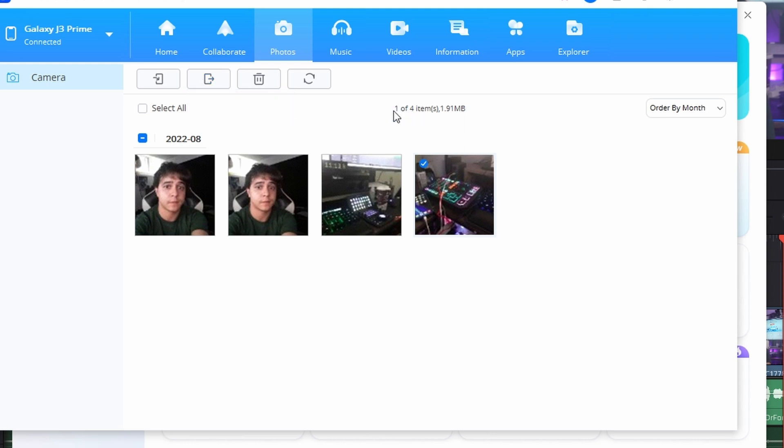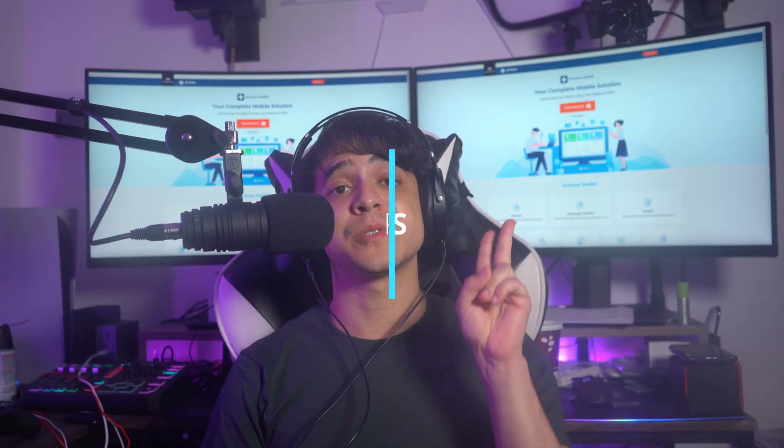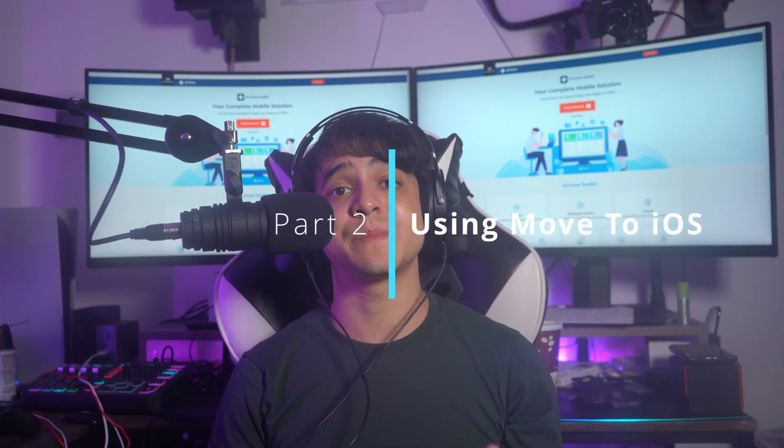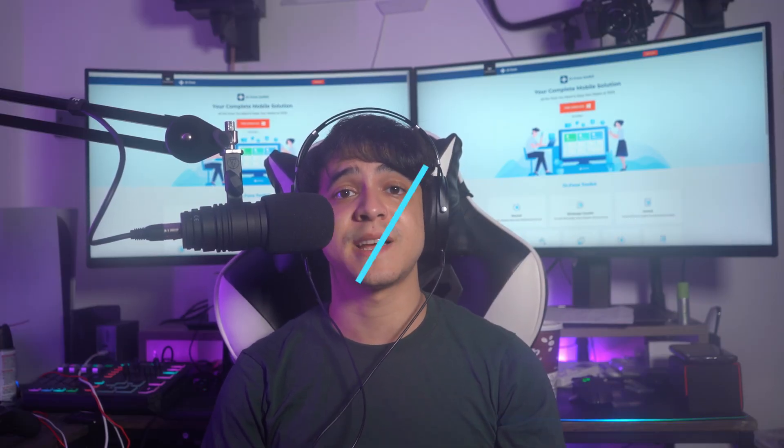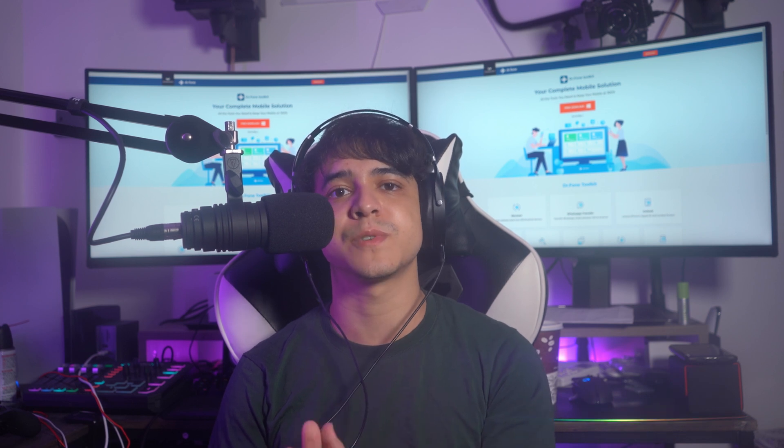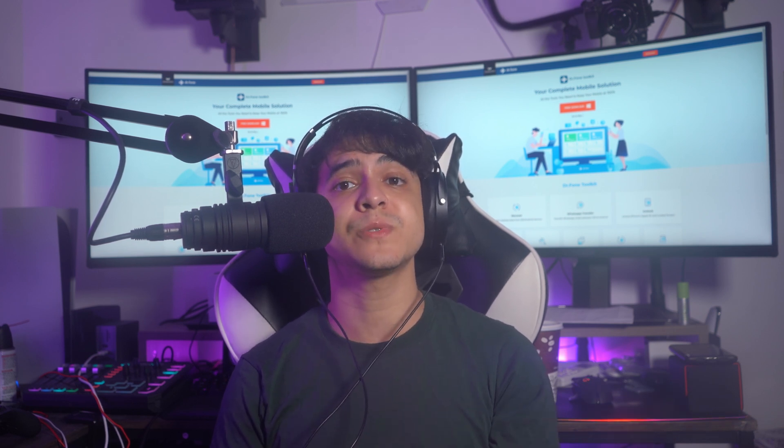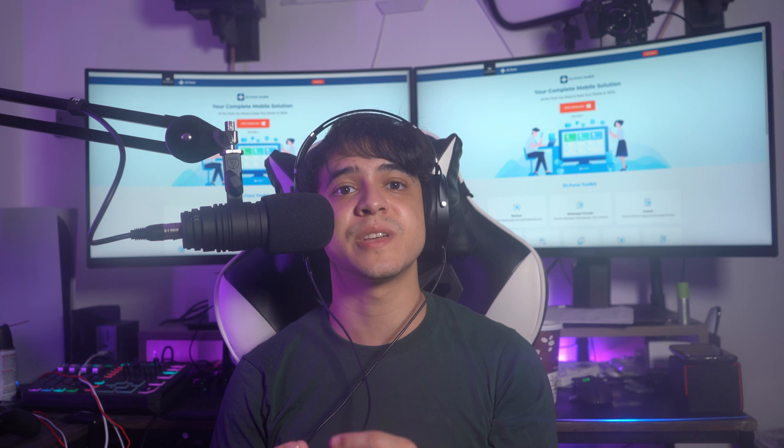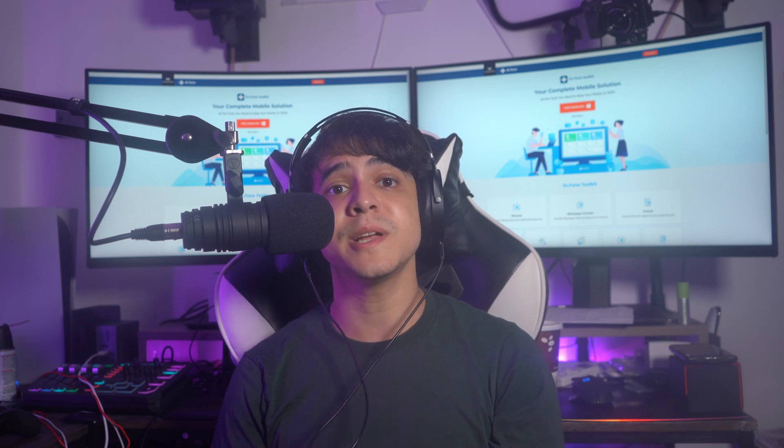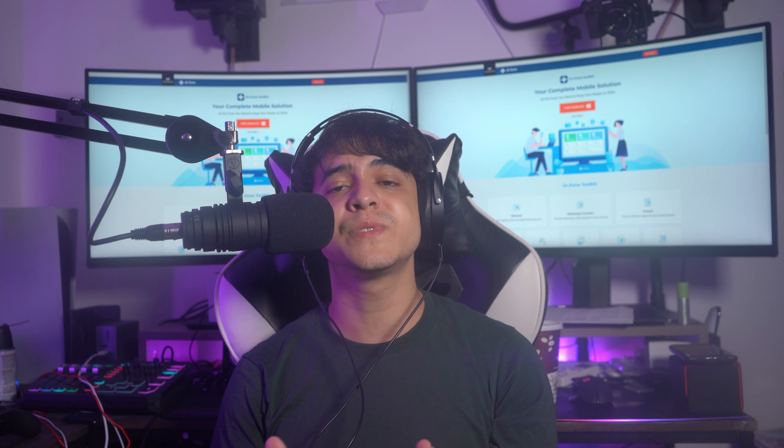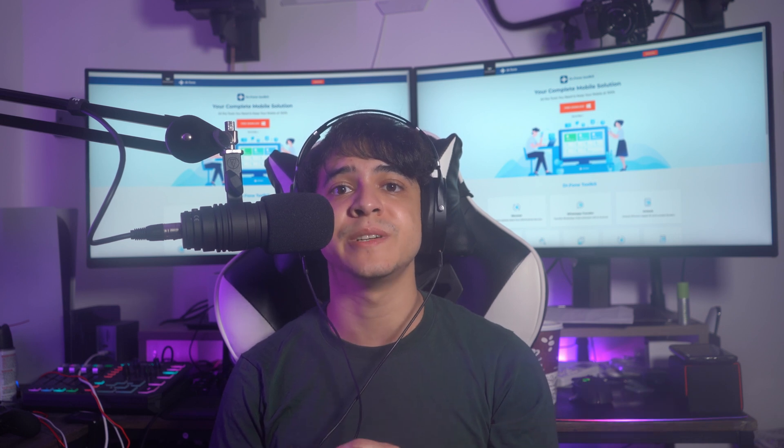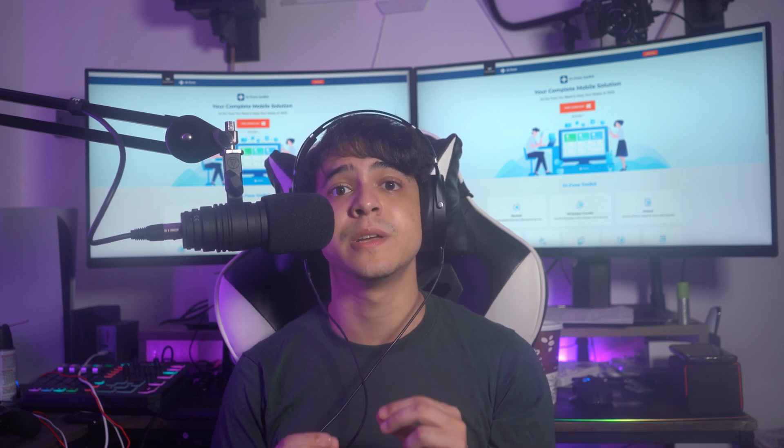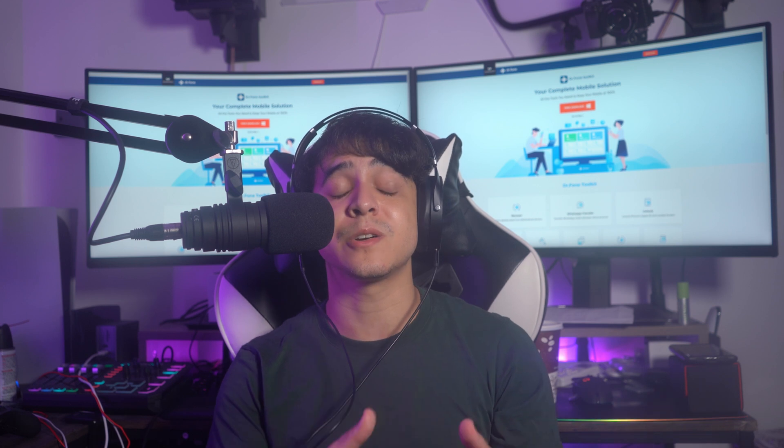For Part 2, you can also do this by using Move to iOS. Along with other techniques available for transferring photos from Android to iPhone, we have an official direction that either user can take. Move to iOS app has been recently introduced as a consistent solution for moving data across Android and iPhone. We're going to discuss the steps to get this done.